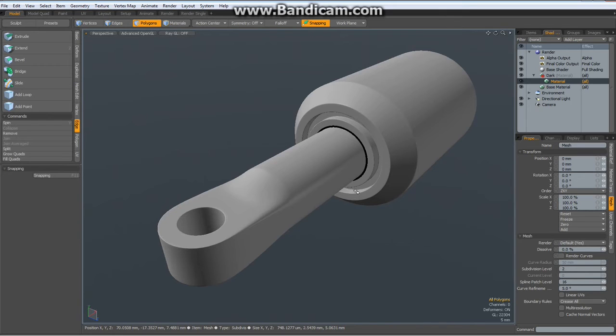And here we are. It is finished. Thanks a lot for watching. Take care and have fun modeling with MODO. Bye bye.